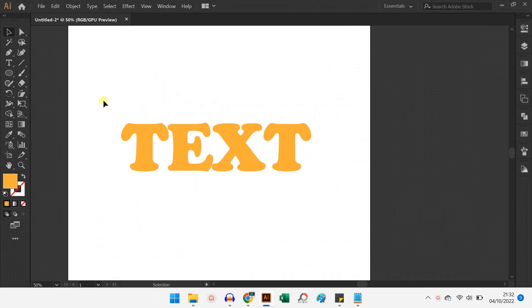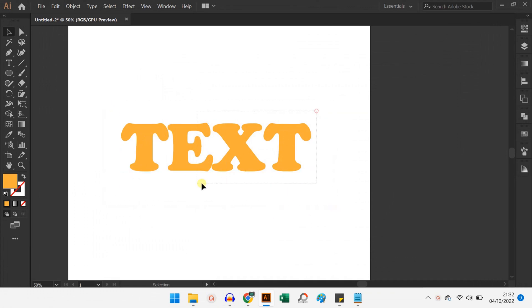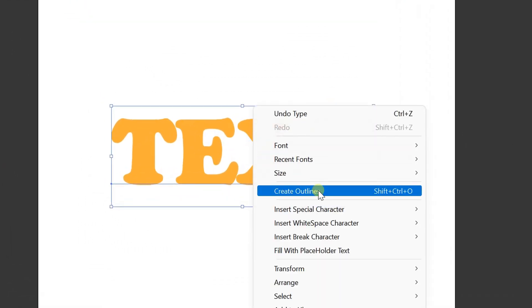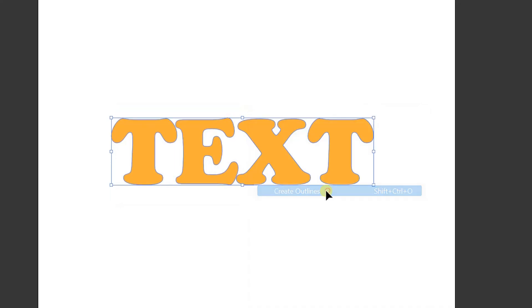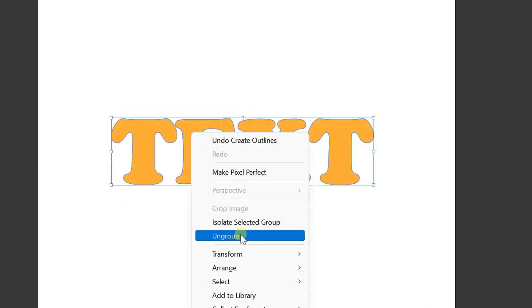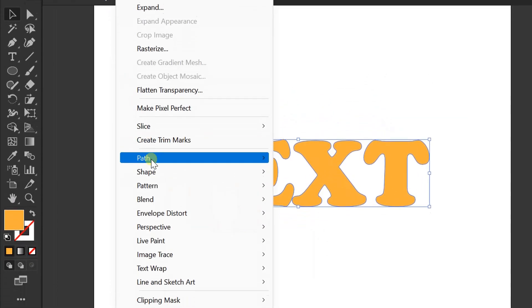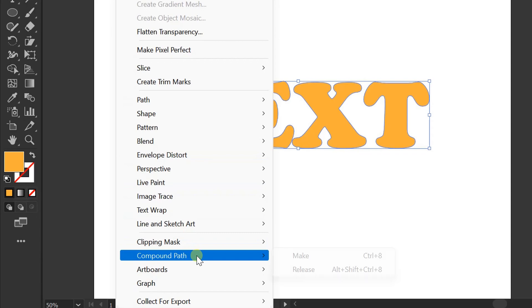First, prepare the text. Selection, right click, create outline. Ungroup. Objects, compound path, and make.